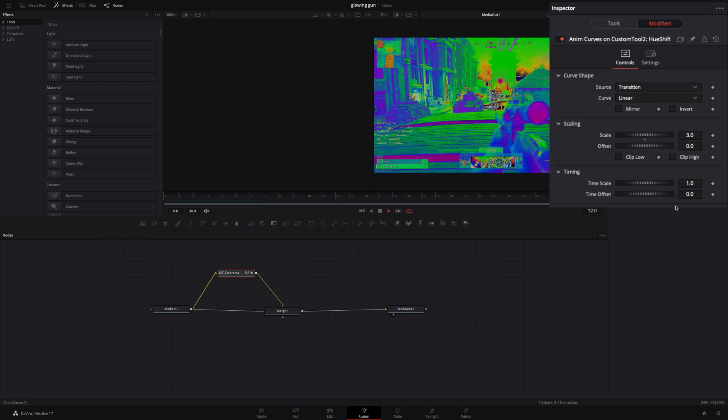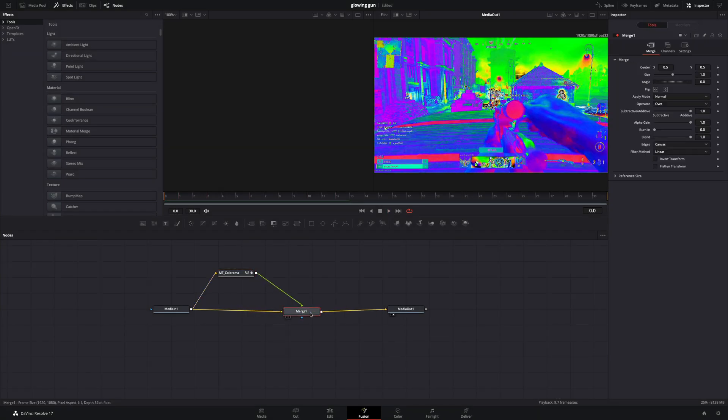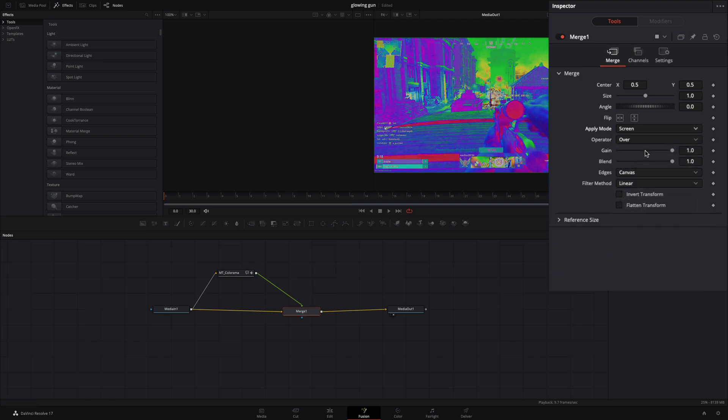Higher number means faster shift. Select the Merge node, change the Apply mode to Screen, or whatever looks good for you.